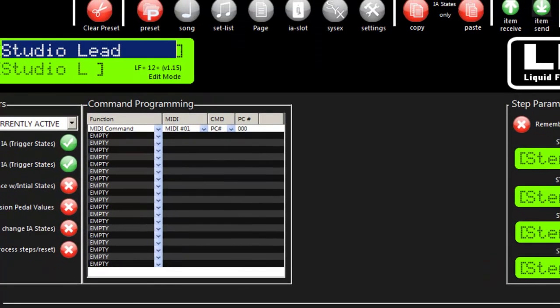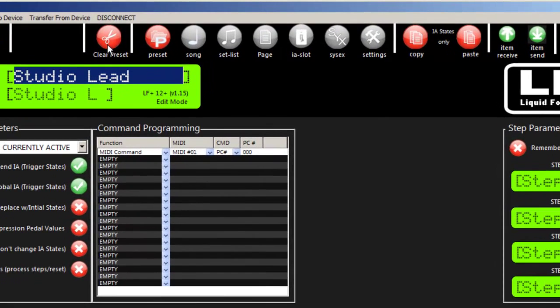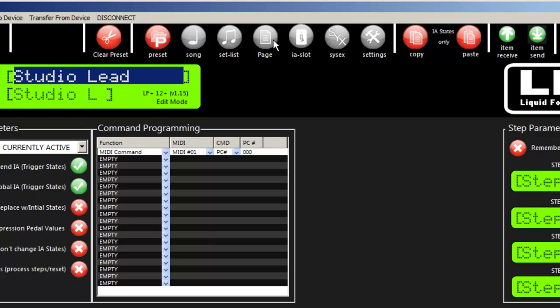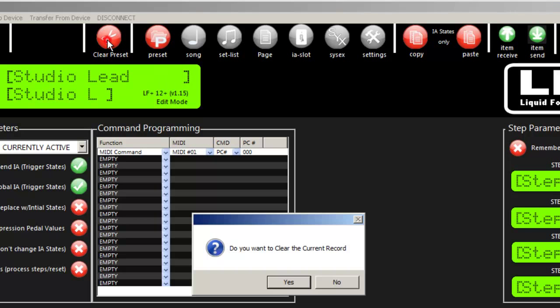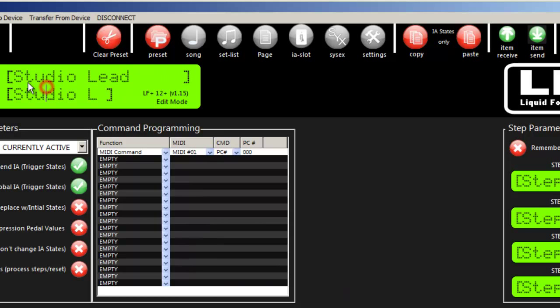Clear preset - and if this was a song it would be clear song, setlist, page, IA slot, and so on - does what you would think. If you say yes, it will delete whatever is programmed into this particular slot, in this case preset number one.